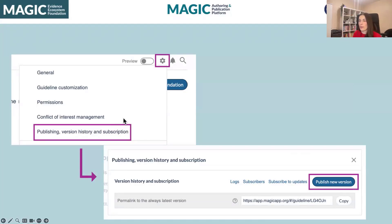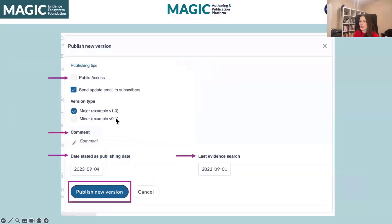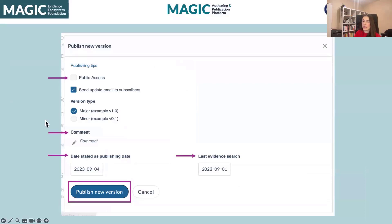So once you're ready to publish, you can just select that option and publish a new version. You can decide if that version is going to be publicly accessible, if it's going to be a major or minor publication, and if you want to make any comments — particularly relevant if you have living evidence and want to comment on what's changing between versions. Then you state the publishing date, the last evidence search, and you publish a new version.